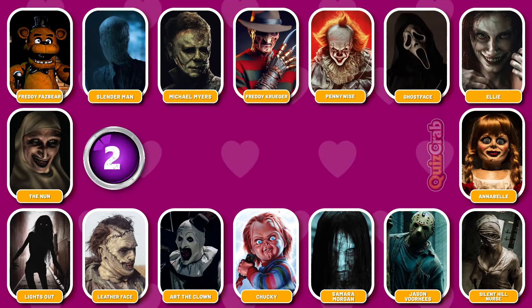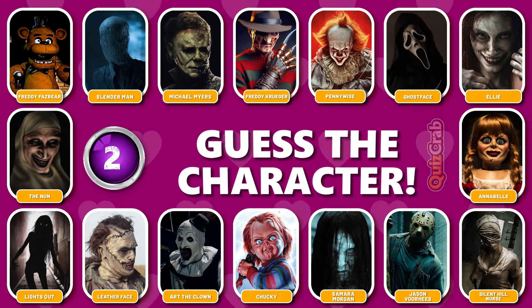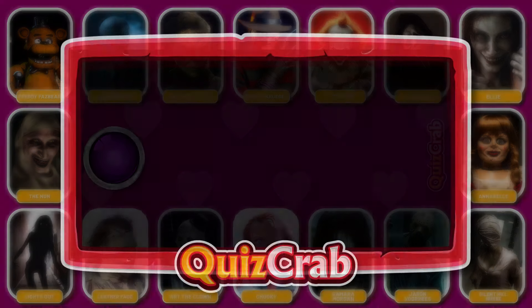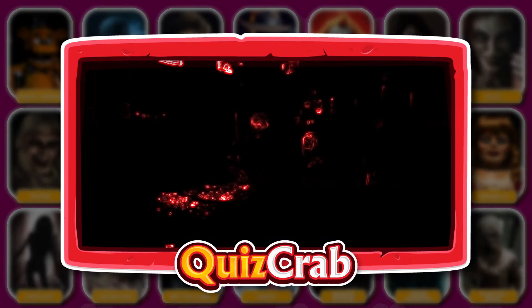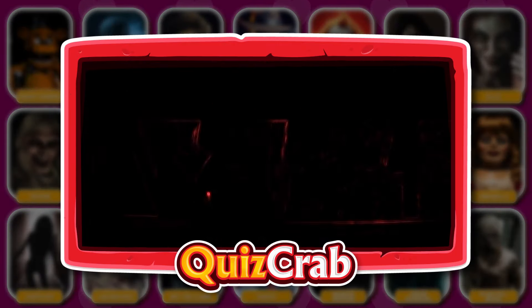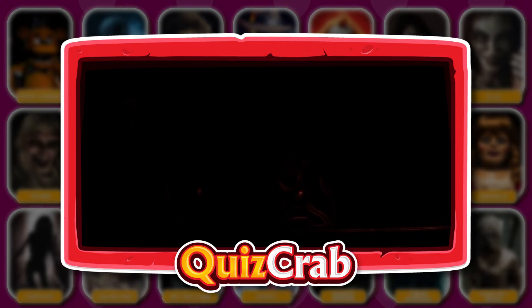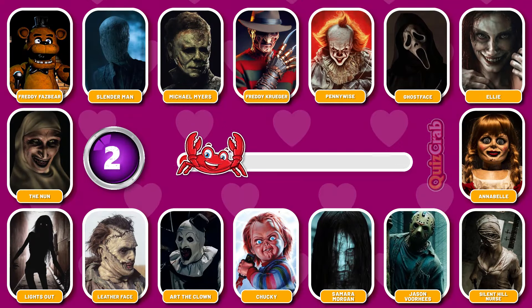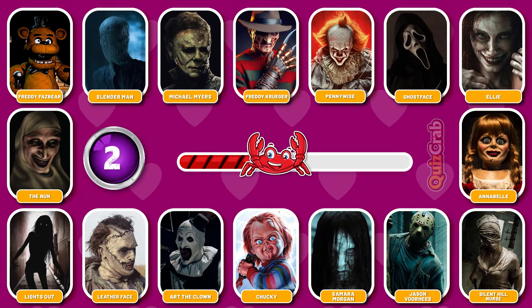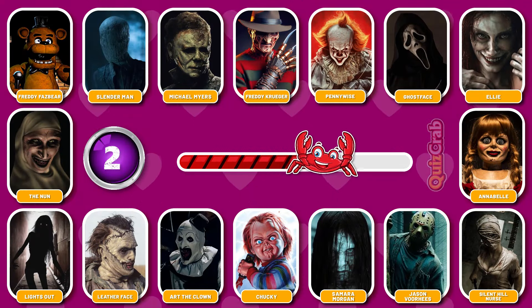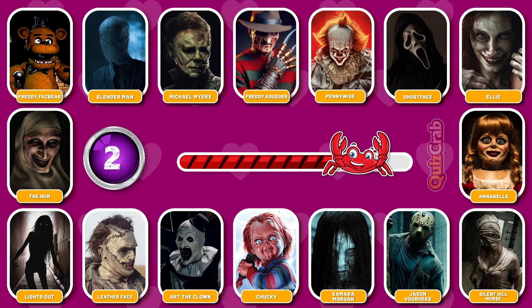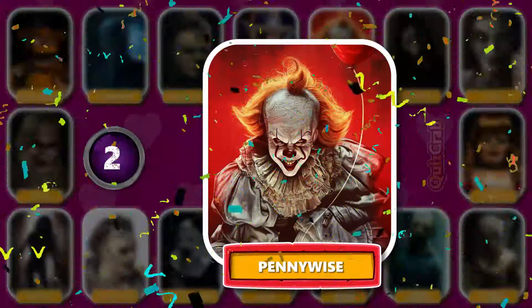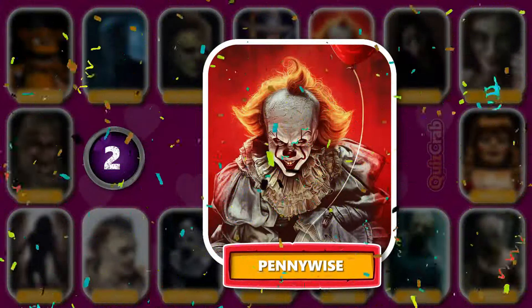Round 2. Ready for the next. Identify this horror movie character through their jumpscare scene. You're right. It's Pennywise.